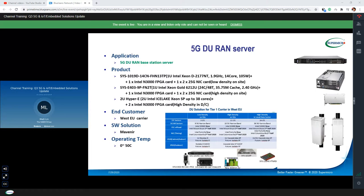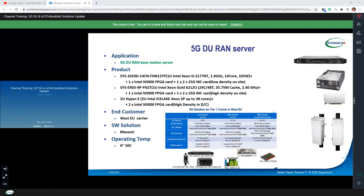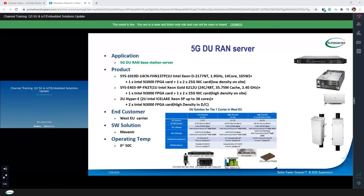For the high-density on-site solution, they chose the compact box with a 24-core platform with one N3000 FPGA card. For the high-density data center solution, they chose a 2U dual-socket platform. We also have another similar case in Western Europe. From these two customers, we know that our Red Hat solution should be the mainstream DU configuration. Supermicro has a rich product line and can fulfill various customer requirements.